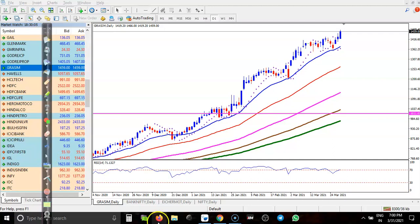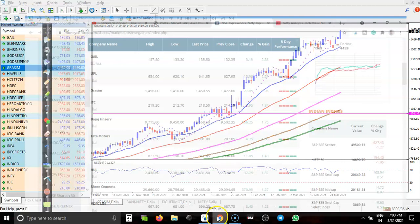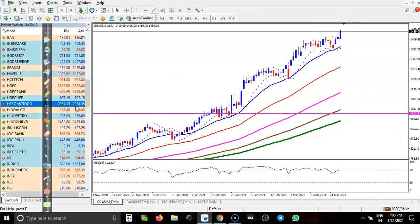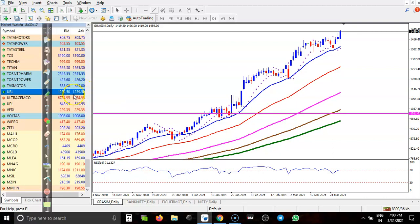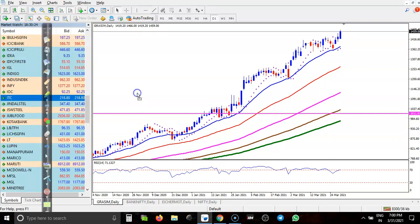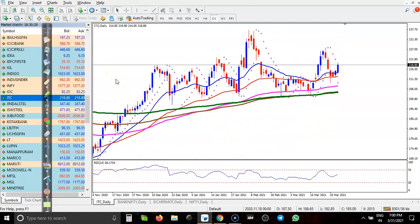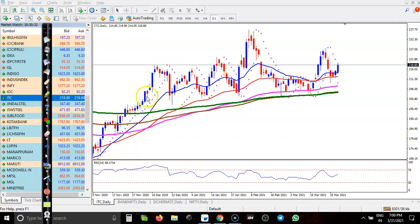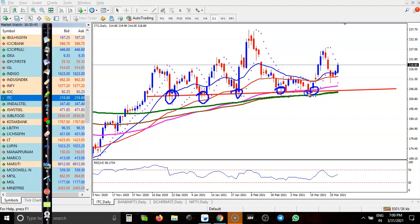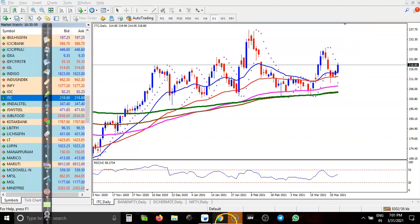Next one is ITC — Indian Tobacco Corporation. ITC has a strong support. Price was rejecting again and again at this level — rejection after rejection. We were looking for buy and already booked profit. Now price has pulled back and this is another buy opportunity. We are expecting price will create a new high very soon.